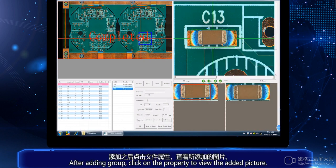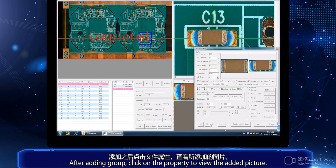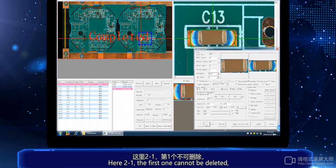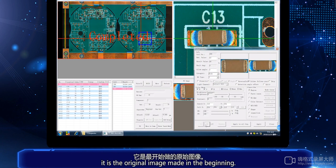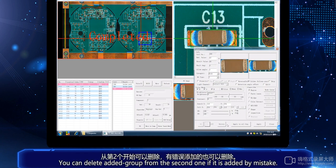After adding a group, click on the property to view the added picture. There will be 2 to 1 — the first one cannot be deleted, as it is the original image made in the beginning. You can delete an added group from the second one if it was added by mistake.